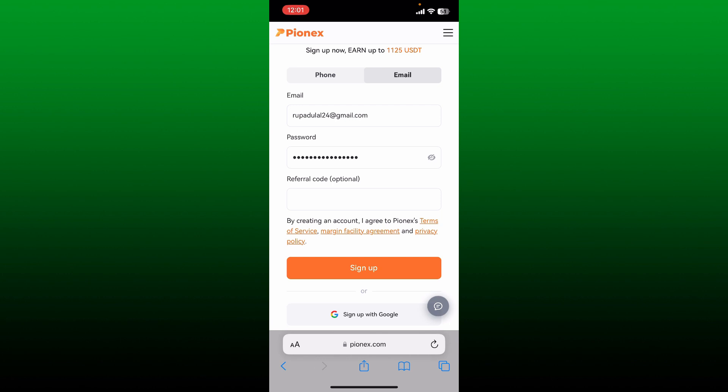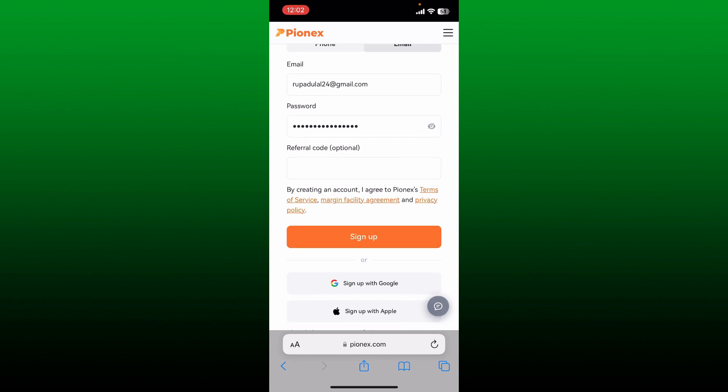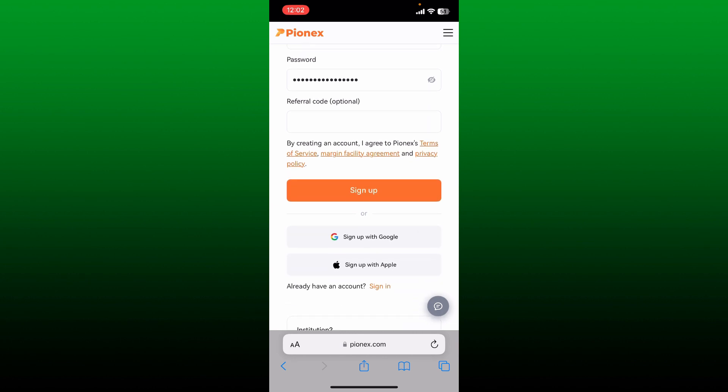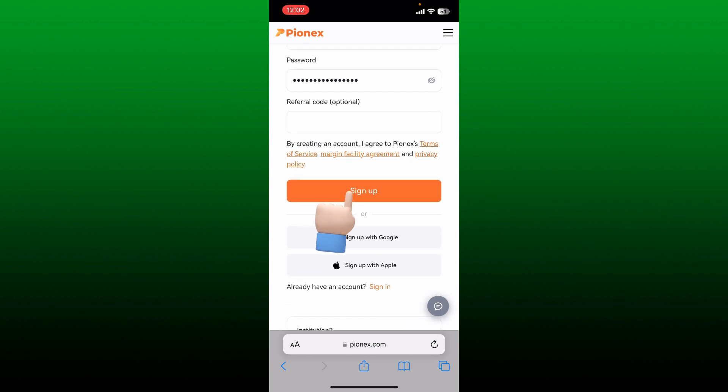After you create a strong password, if you've got a referral code with you, go ahead and type it in. Since it's optional, you can also skip this step. After filling in your details, tap on the sign up button in orange, or if you want to sign up quicker, you can tap on sign up with Google or Apple.